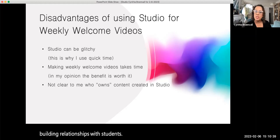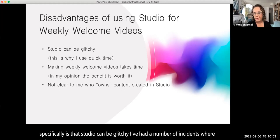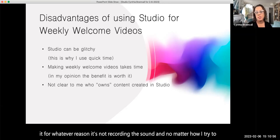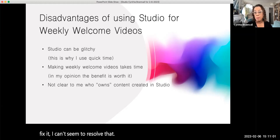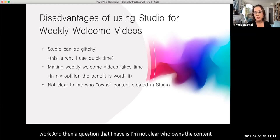Some of the disadvantages of using Studio for weekly welcome videos specifically: Studio can be glitchy — I've had a number of incidents where it's not recording the sound, and no matter how I try to fix it, I can't resolve that. Making weekly videos takes time; in my opinion it's worth it, but it is extra work. And then a question I have is I'm not clear who owns the content created in Studio, since it's the college platform.